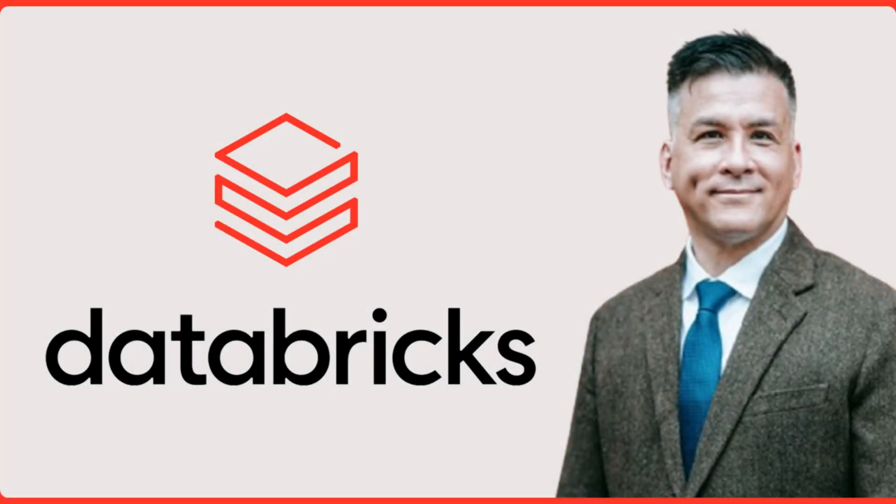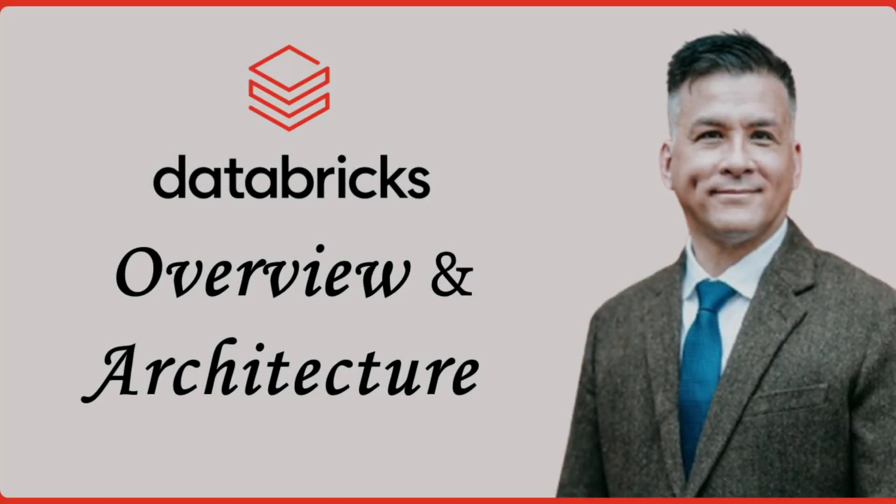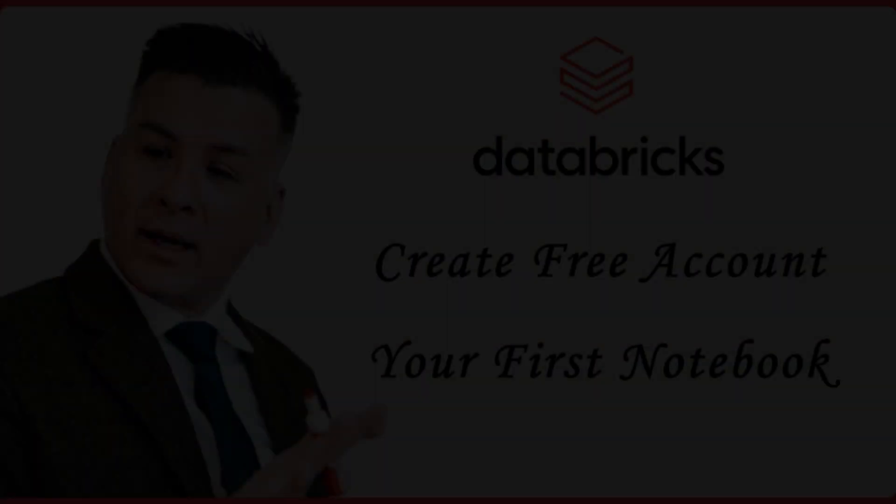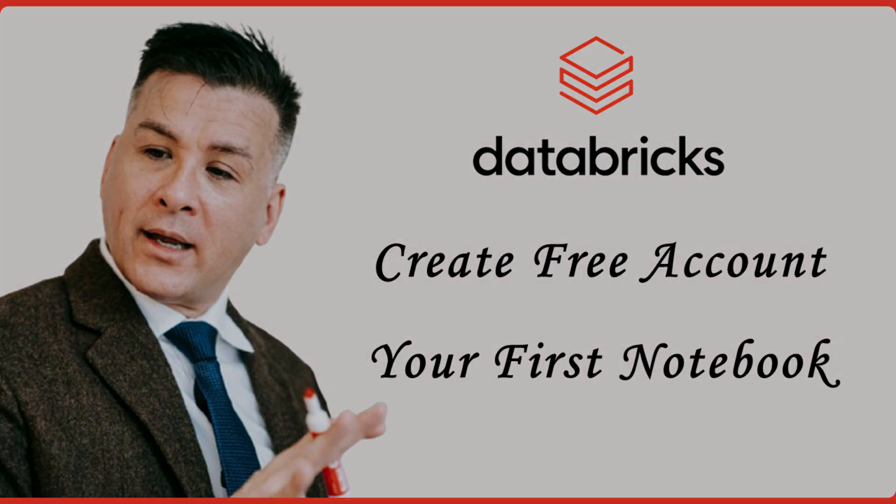Hello Datapros, and welcome back to our Databricks learning series. In our previous video, we covered the fundamentals of Databricks and discussed its key features in architecture. Today, we're diving into something more hands-on. We'll walk you through how to set up a free Databricks account for practice and create your first Databricks notebook.